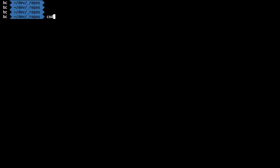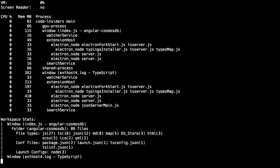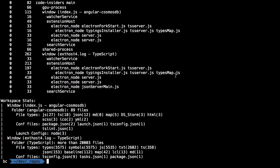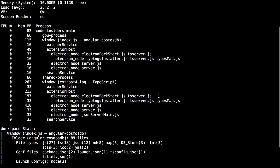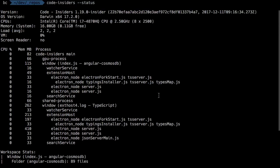It also means there's a new command line option, dash dash status, that shows metrics on a running instance of VS Code. This is all going to help in diagnosing problems that may come up.